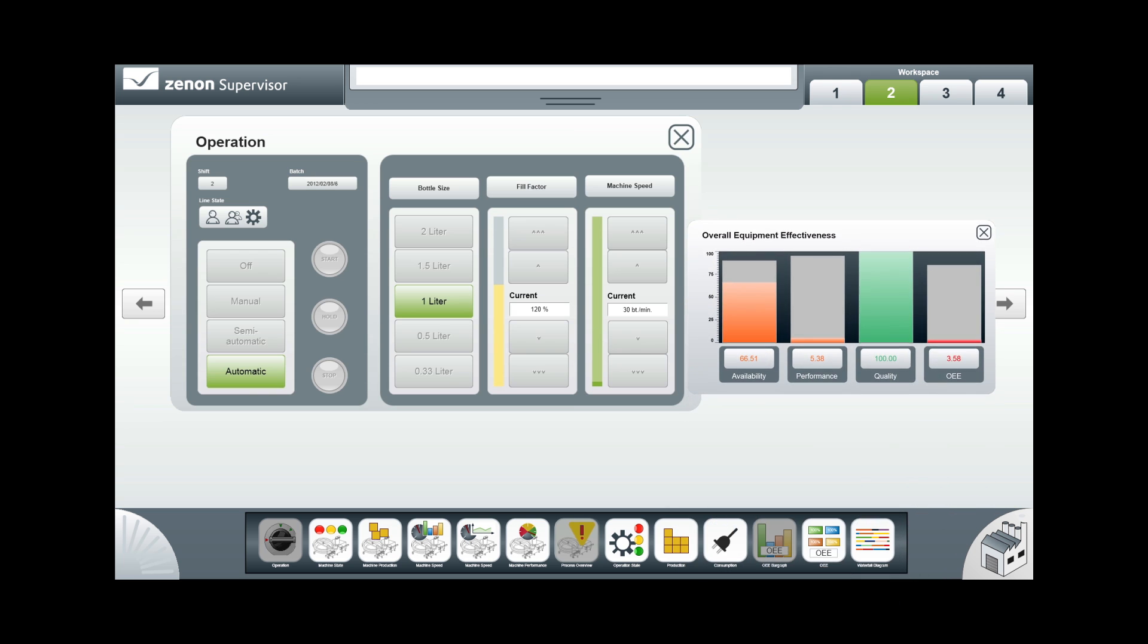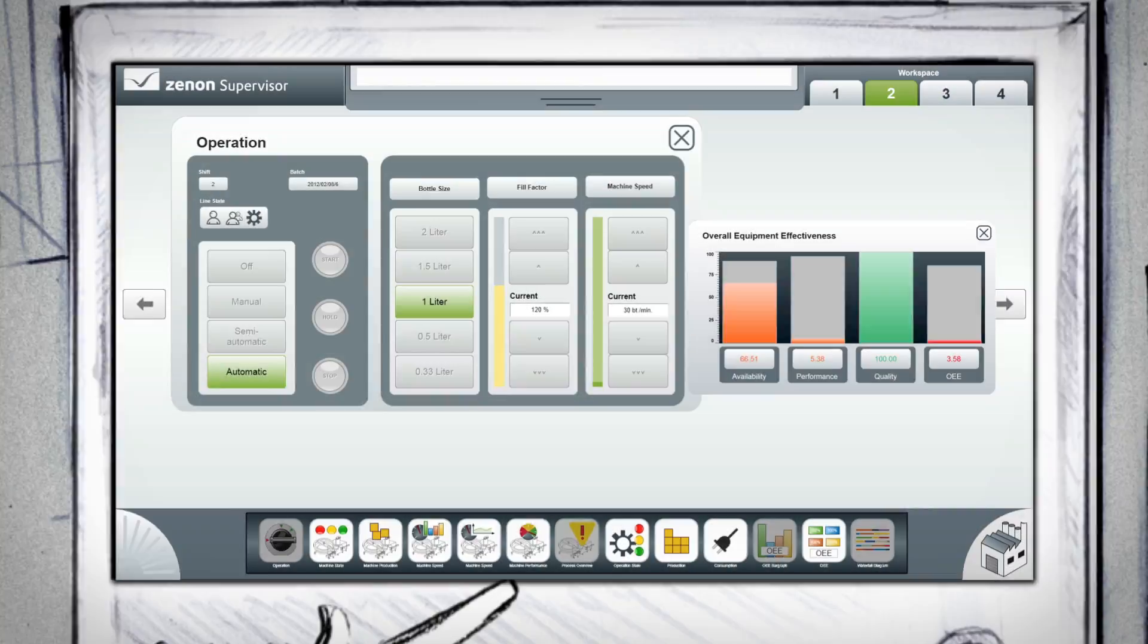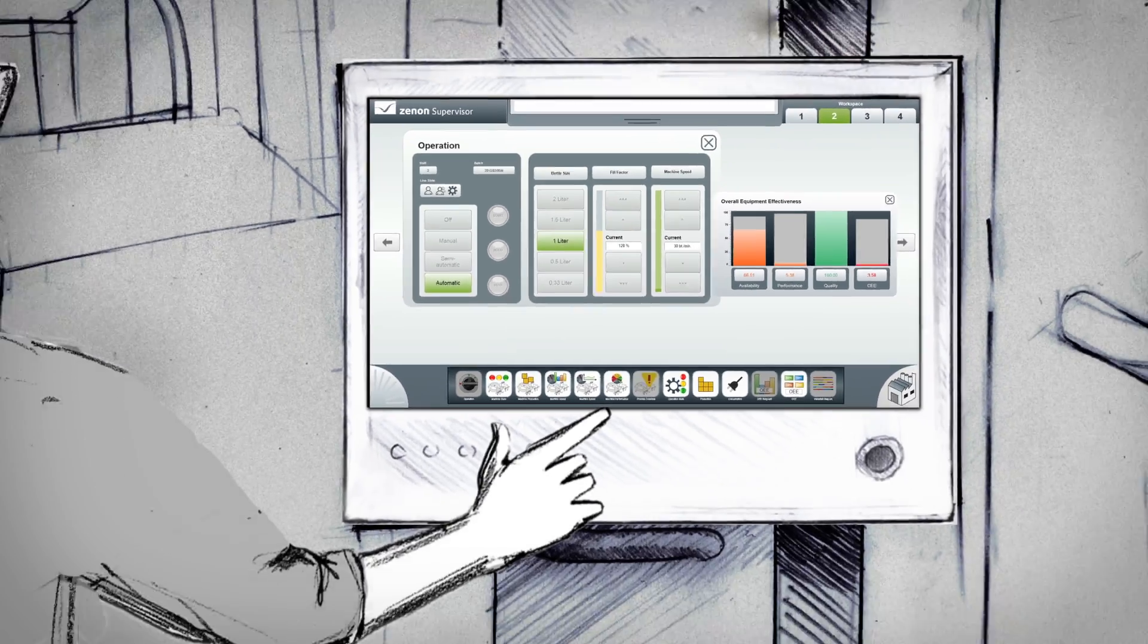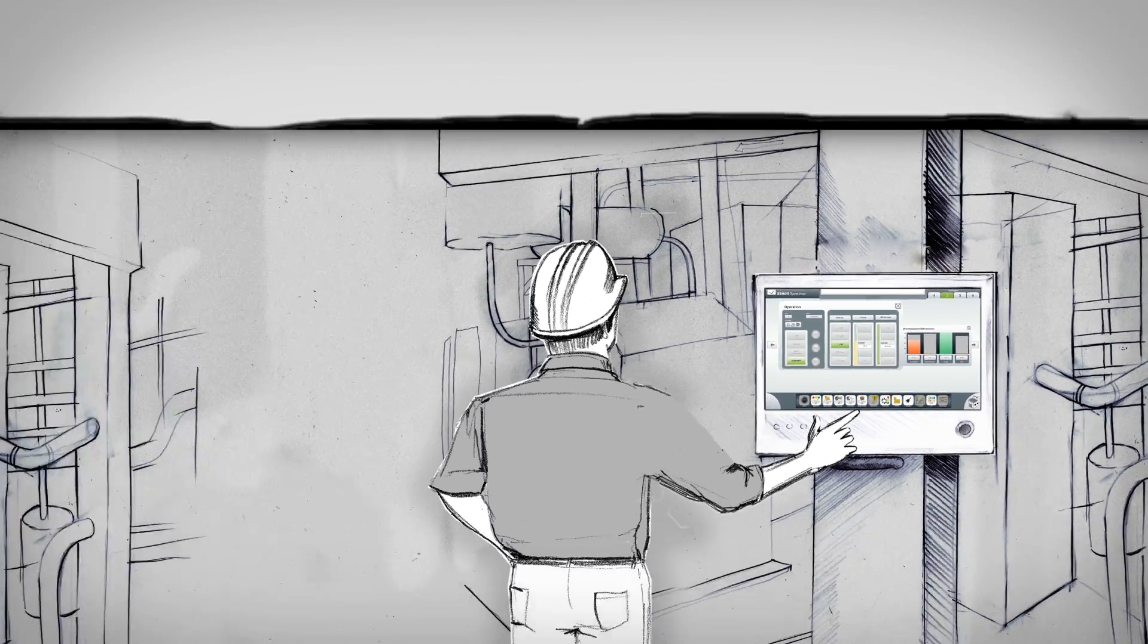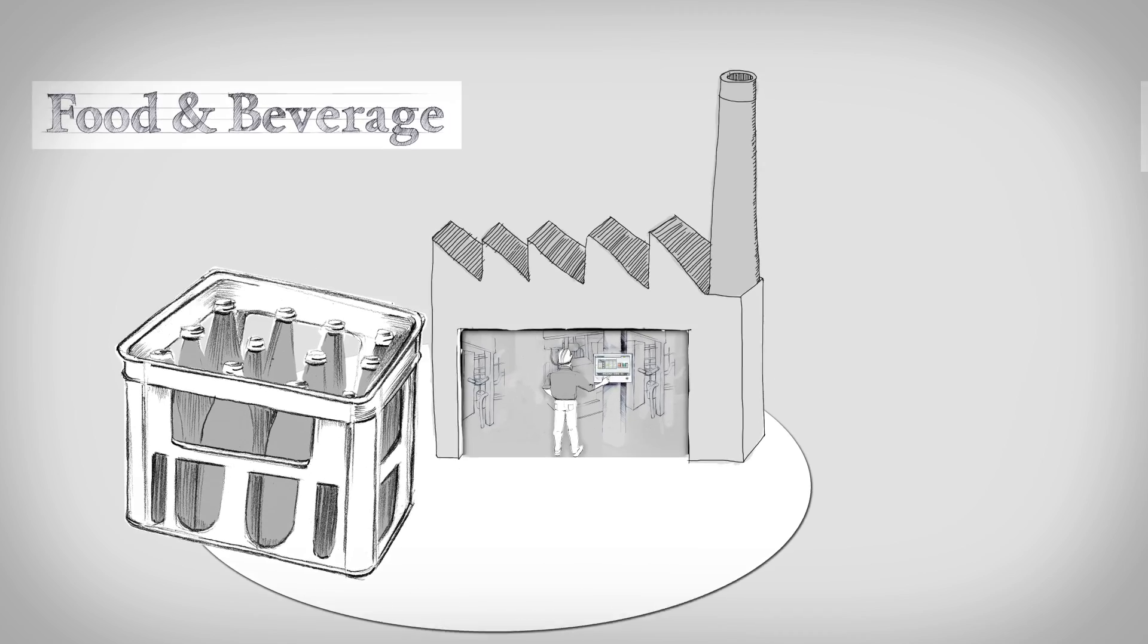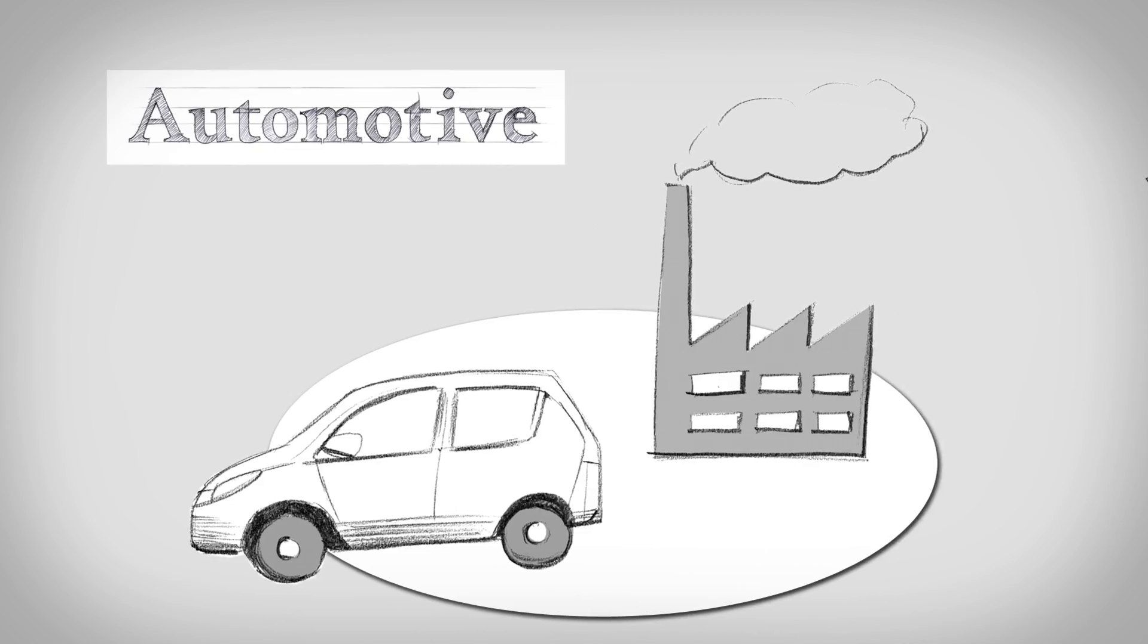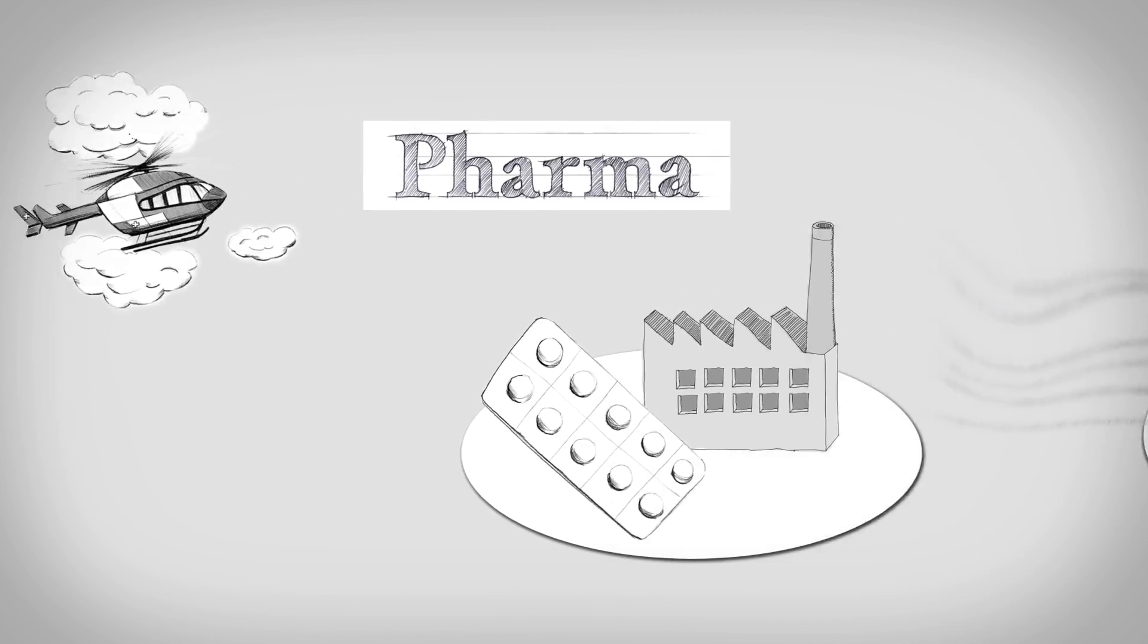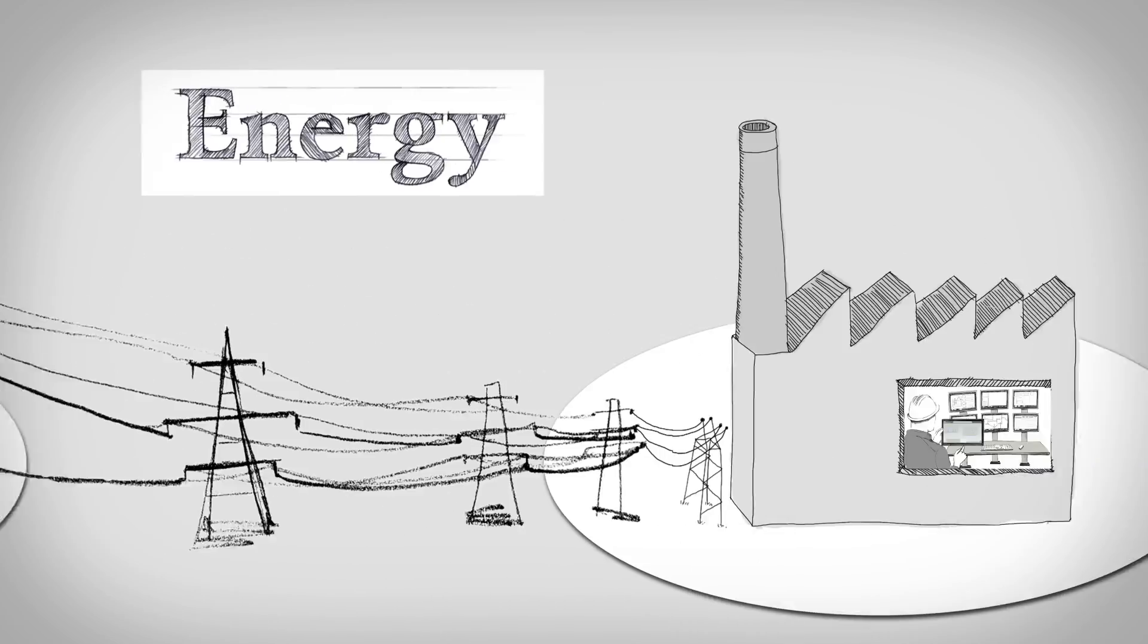Profit from these new intuitive operating concepts for whichever industry you're in, be it food and beverage, automotive, pharmaceutical, or energy and infrastructure.